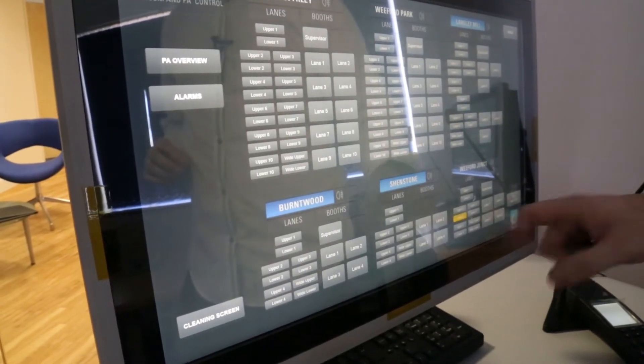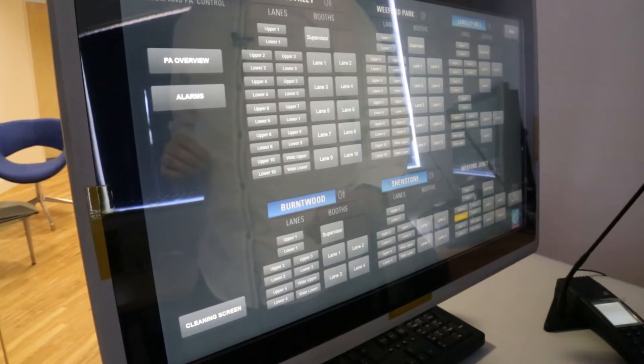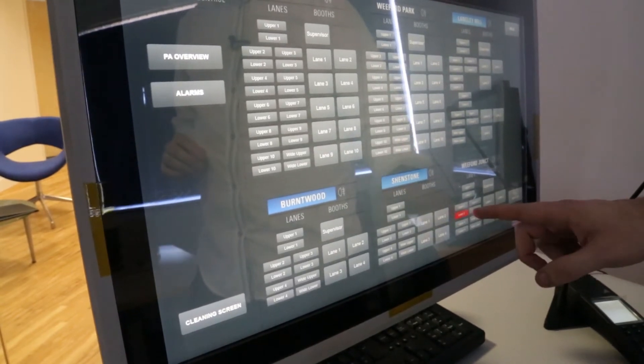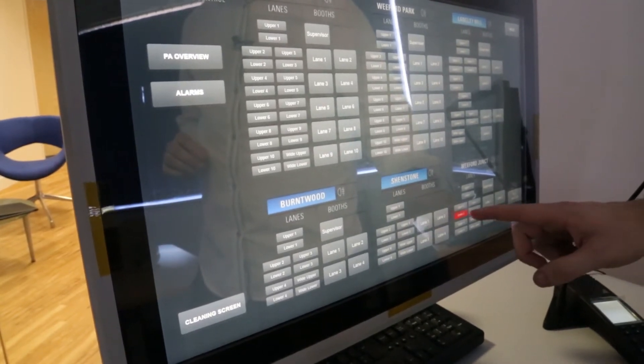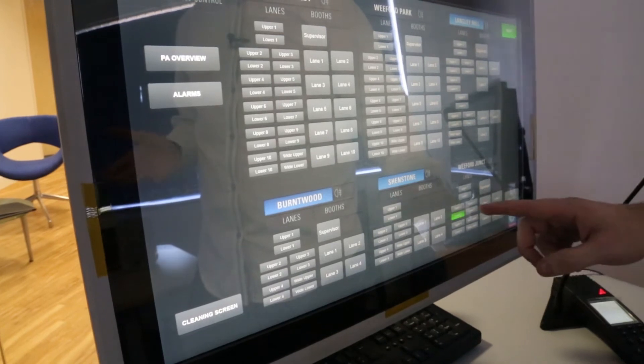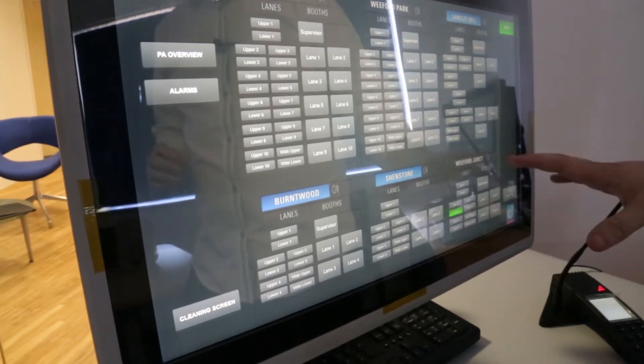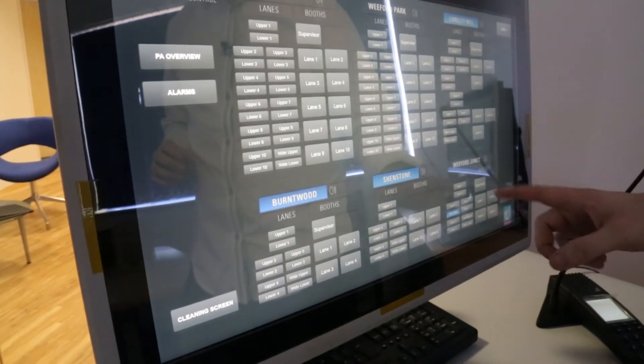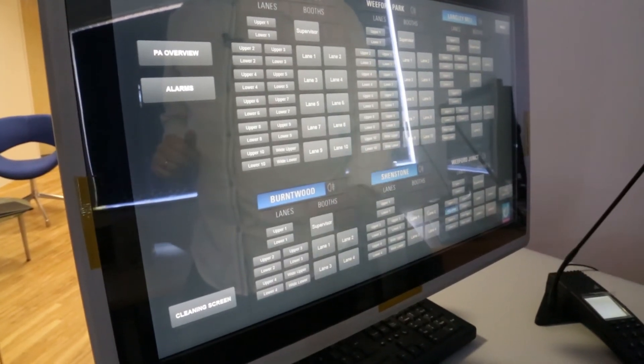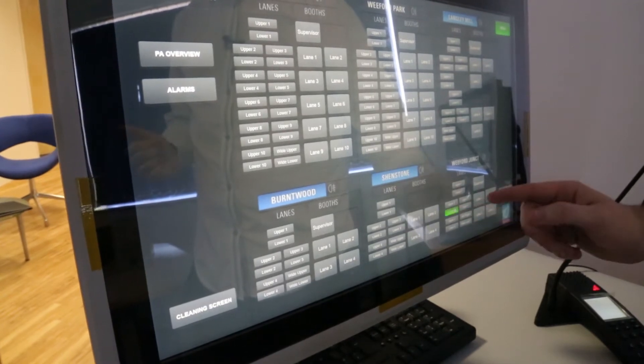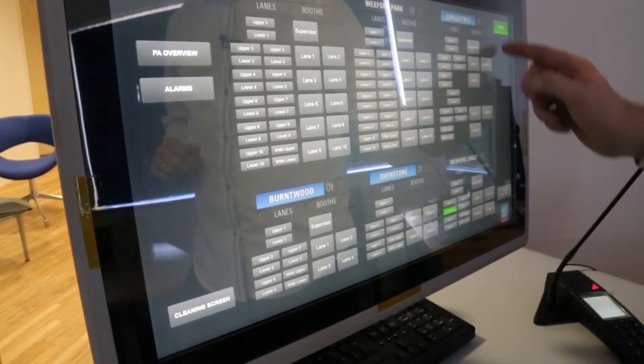Any second now we should see this one turn red so once that does I'll then answer the call there it is so I can now answer that call and that's great. If I want to put it on hold I can put it on hold and then when I'm ready to return to it I can do that.